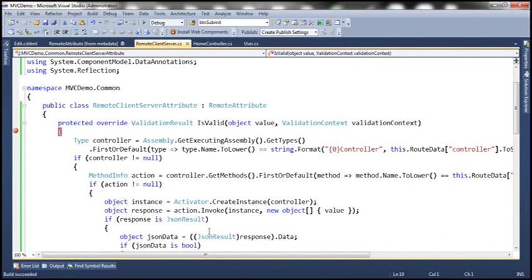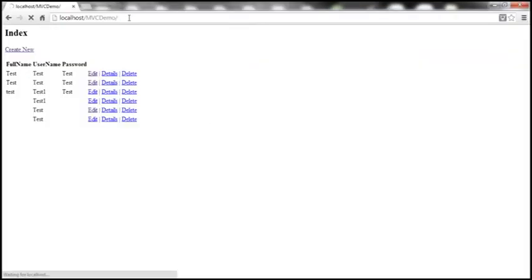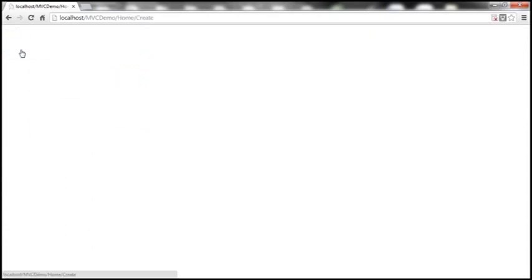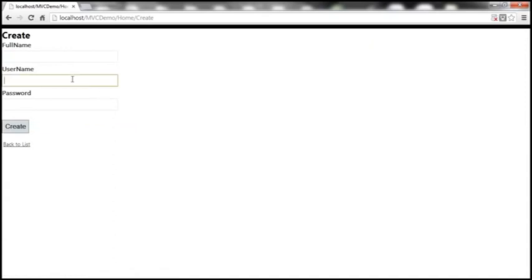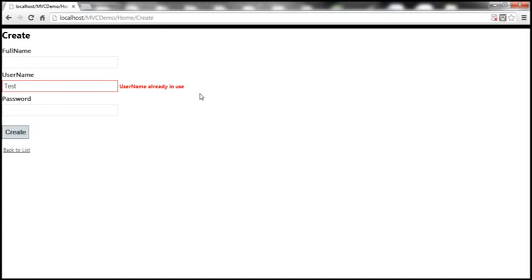Let's detach all, convert that string to lowercase, build the solution again, and reload the view. Let's create a new user and enter 'test' as the username and click Create. We get the error message as expected: 'Username already in use'. This confirms the server-side validation is working.